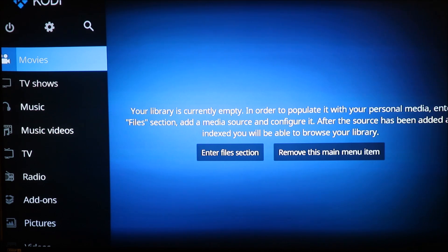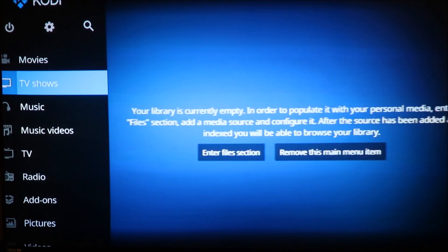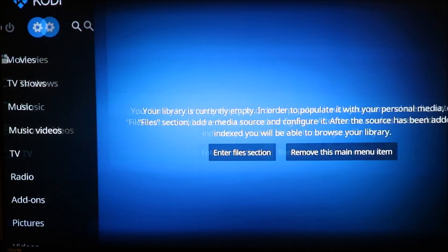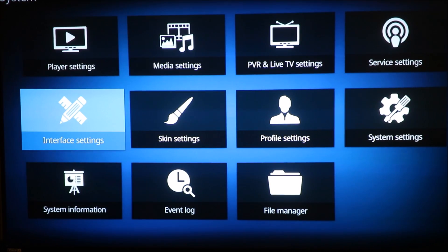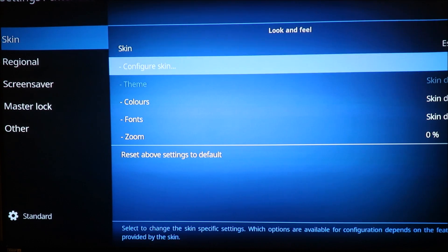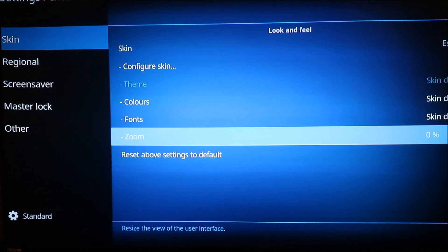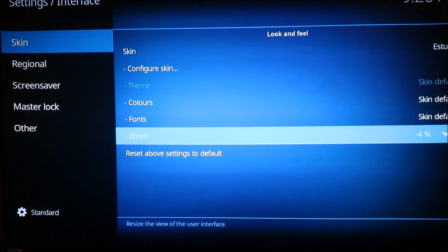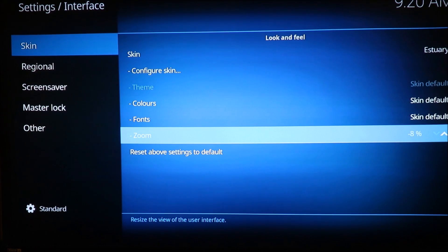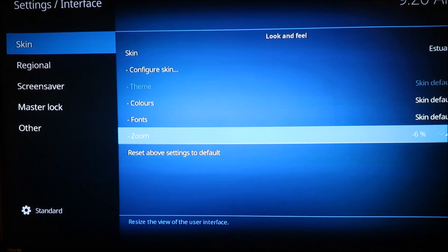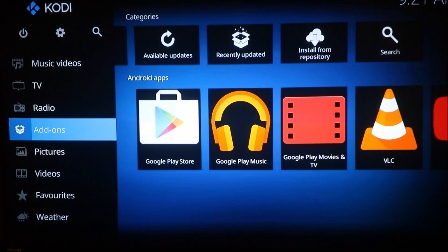My screen is a bit off, so let me go up into the settings and go down into zoom to get my screen set up properly — bring it back up a bit. That should be okay.